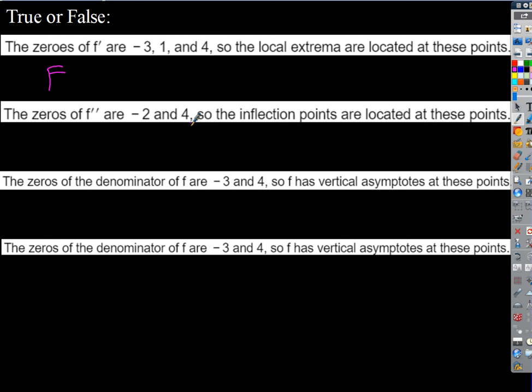An inflection point is a place where the second derivative makes a transition from positive to negative or vice versa — just like an extremum is a place where the first derivative transitions from positive to negative or vice versa. Also worth noting: it's a good idea to define inflection points to be places where the function is continuous too, because otherwise it gets a little weird. Different books will disagree on those definitions, but that's a solid way to think about it.